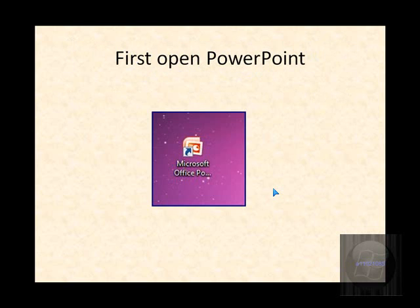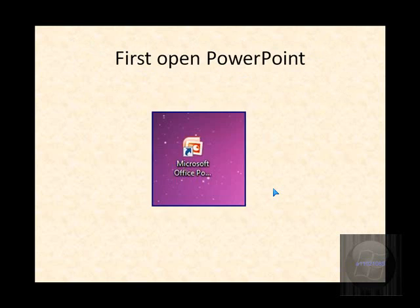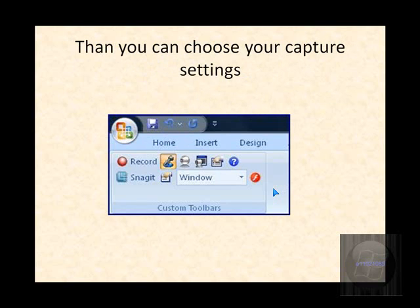So first of all, you want to open up Microsoft PowerPoint. As I said before, I'm using Microsoft Office PowerPoint 2007. Open it up and then go up to the top menu where it says add-ins, and then choose your capture settings.